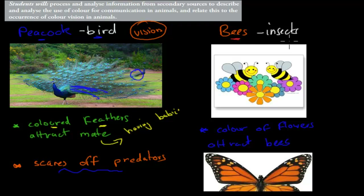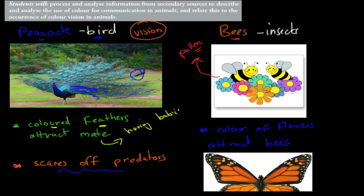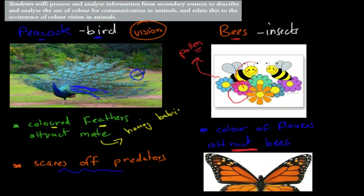Bees are insects and they have trichromatic vision, but they don't see red — they see UV instead. They can use these colors to find pollen, so they can find their food, because different flowers have different colors, and flowers have these colors specifically to attract bees. It's a symbiotic relationship where both benefit: the bee gets the pollen, and the flower gets its seeds spread from one flower to the next. Basically, the flower is giving a message to the bee — come and get my pollen.